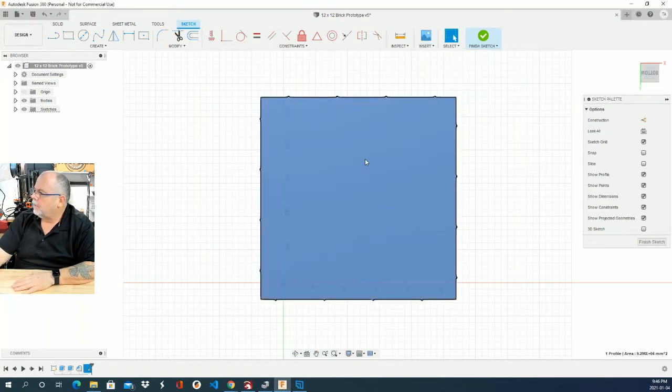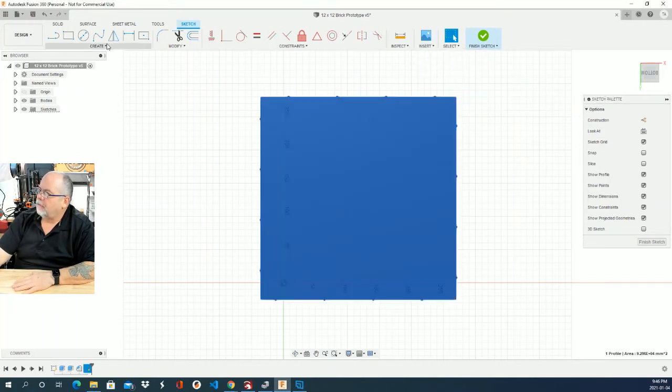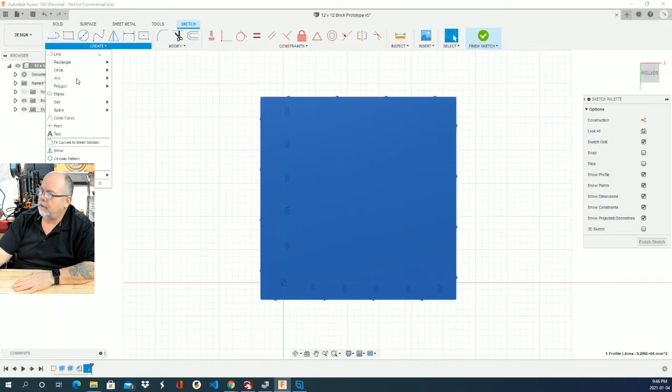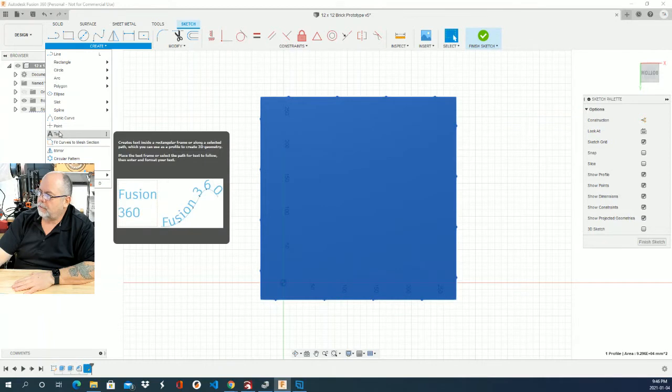But I've recently found that under Create, under the Create menu over here, there is an actual text tool right here.